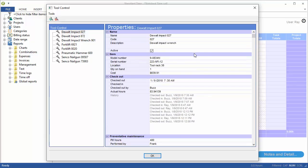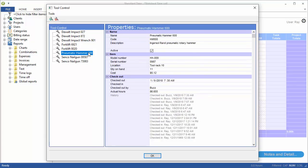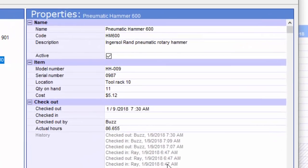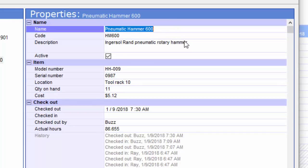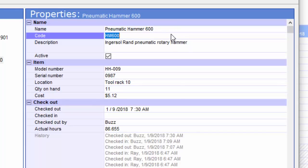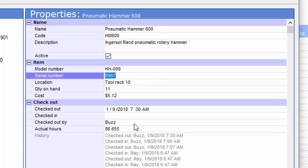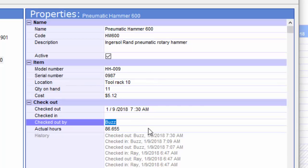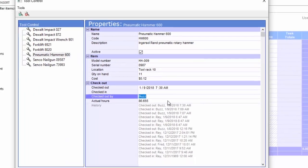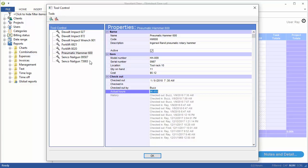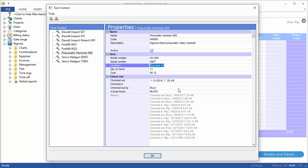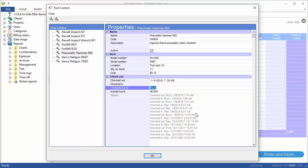Just scrolling back up here, I can take a look at another one of these that I just checked out. Again, a name, a code that I could scan, I could also scan a serial number. You've got this one checked out by Buzz, some actual hours there and then a little history of when this was checked in and out. So that's what the admin would see. All the tools listed here, the locations, the actual hours, who checked them in and out, and then a nice little history.